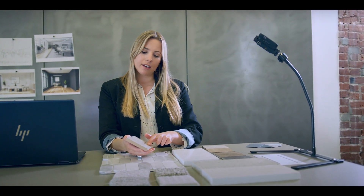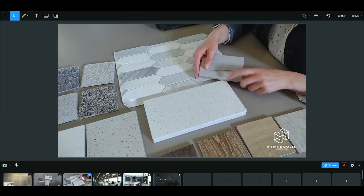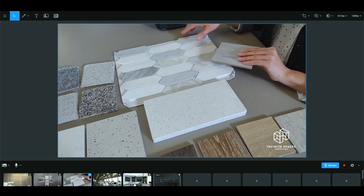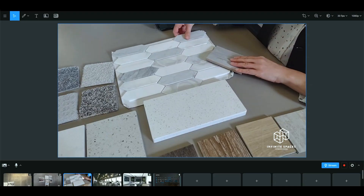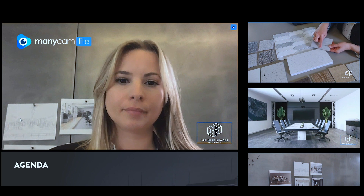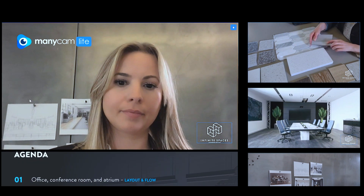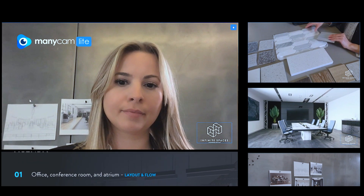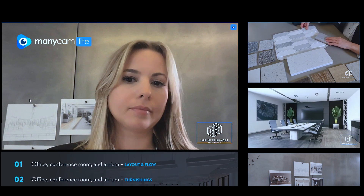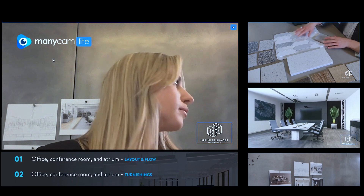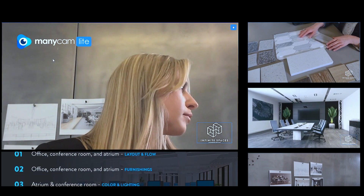The latest Intel Core processors give you the power to take your virtual collaboration to the next level. Impress your audience and reward their attention. Deliver studio quality visuals powered by Intel vPro Essentials.